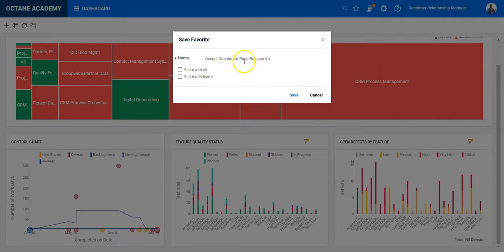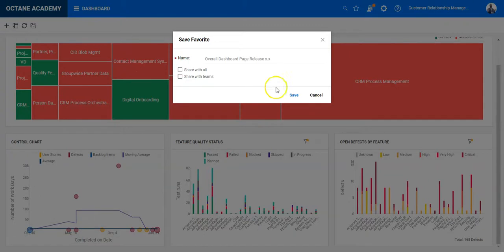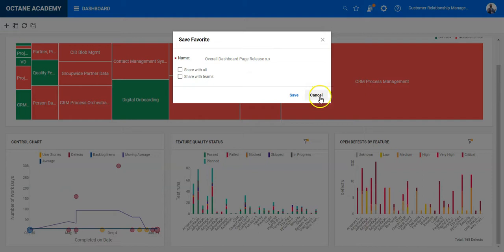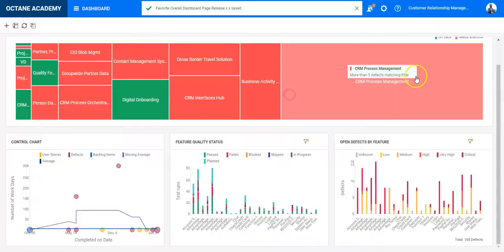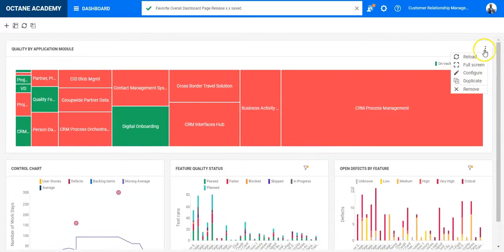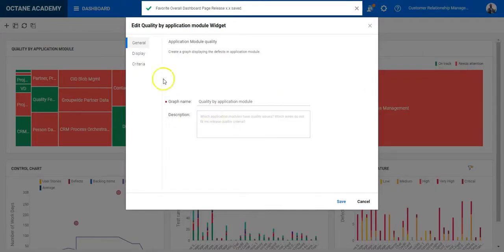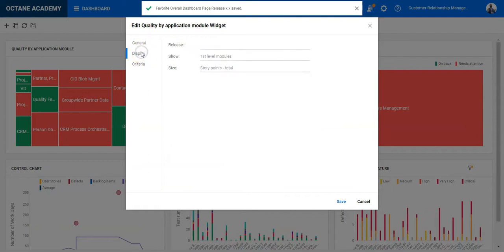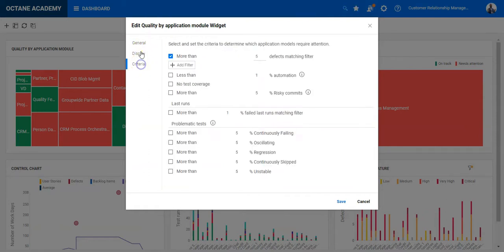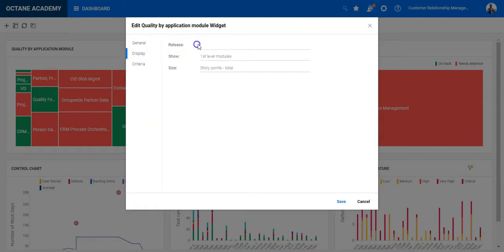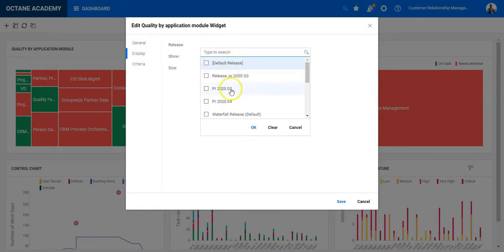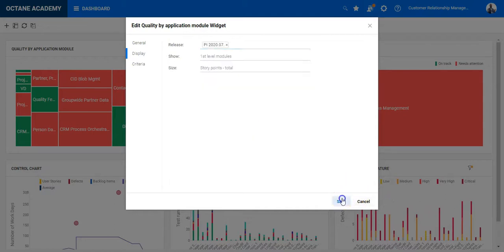So basically, when you do release reporting, you create those charts you are interested in and then you save it under the release name. And next time, when you come back, you just change here the release configuration. So you can decide here what is the release configuration to select the correct release and save it.